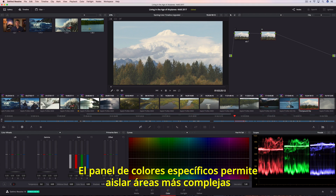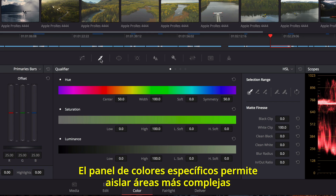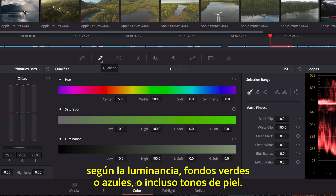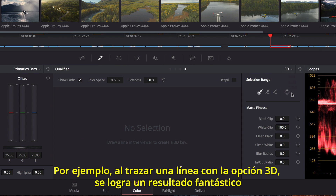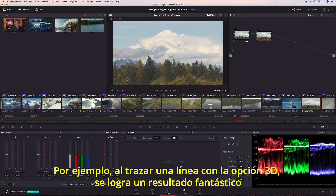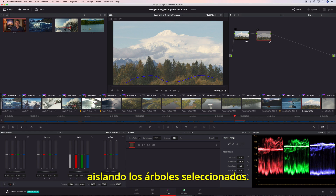The Qualifier's palette contains a collection of keying tools that are useful for isolating trickier areas based on luminance, green or blue screen, or even skin tones. For instance, just by drawing over the image, Resolve's 3D Keyer does a fantastic job of isolating the selected trees.